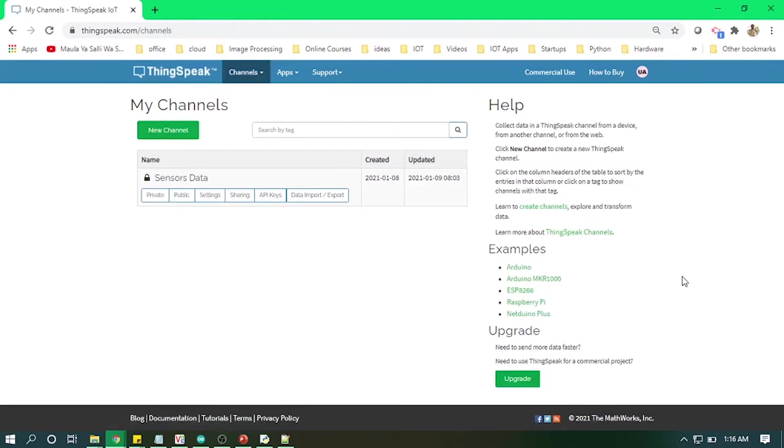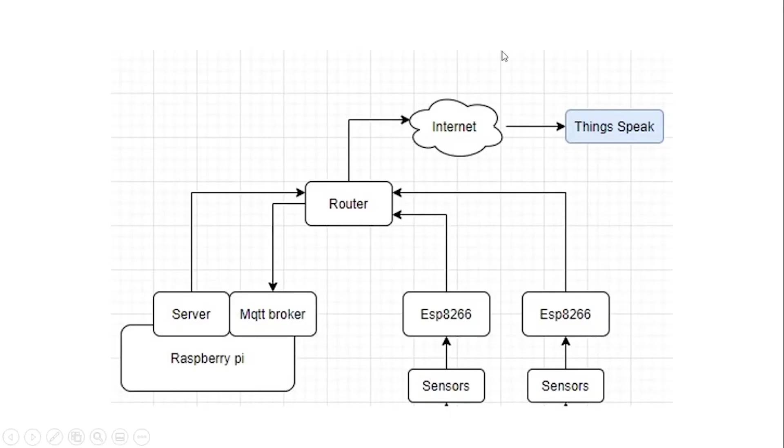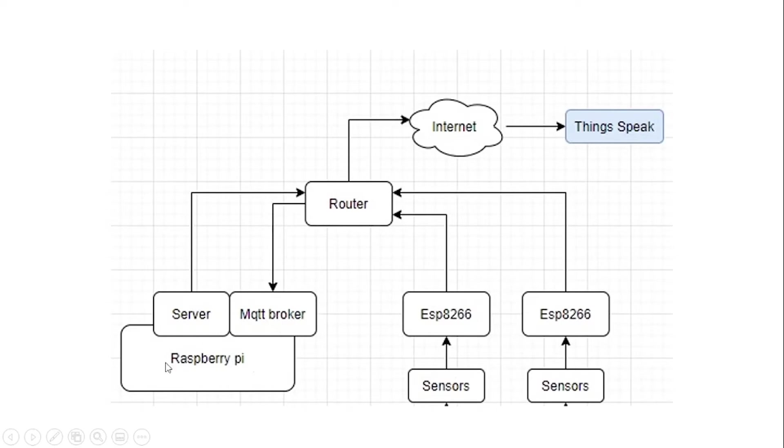So go into the channels and you will get this type of screen, and then you will need to create a new channel. But before that, let's just recap this whole exercise. What we have done so far is we get the data from sensors, send it to our server which was Raspberry Pi, and then now from Raspberry Pi we will push that data to ThingSpeak cloud.